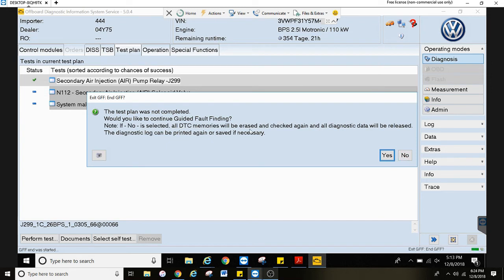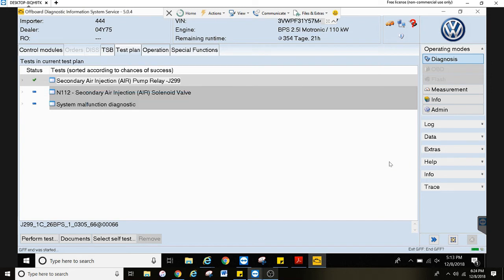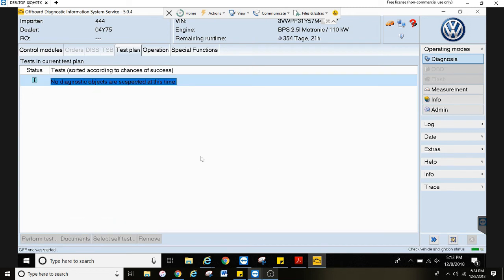And then hit no right here. If no is selected, DTC memory will be erased and checked again. And doing it this way will allow the test plan to update right here. Now if you go through the OBD tab to clear fault codes, you won't have the test plan update.